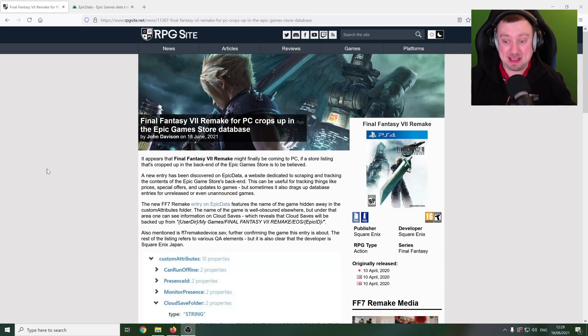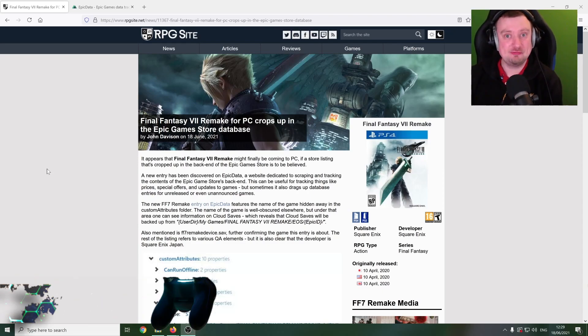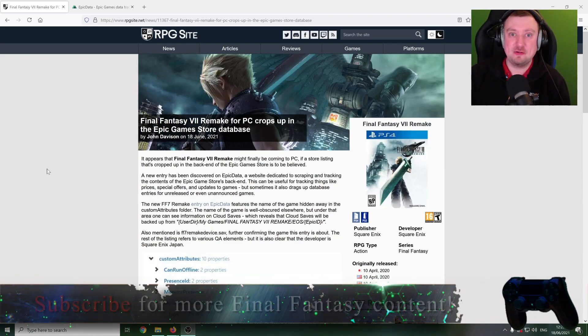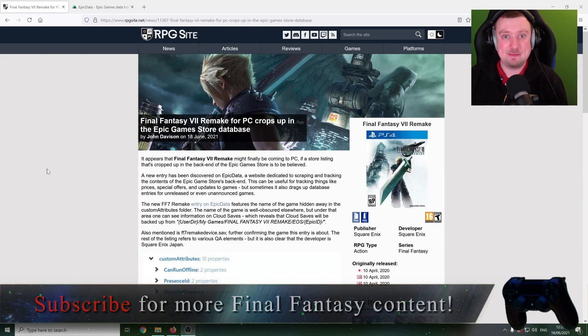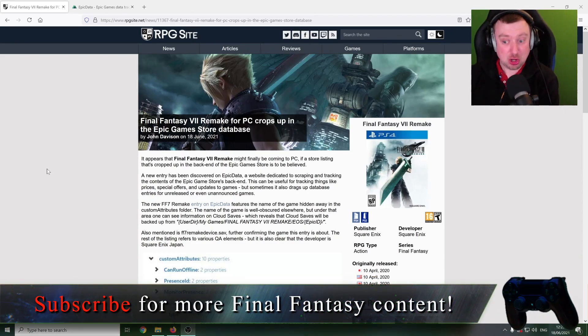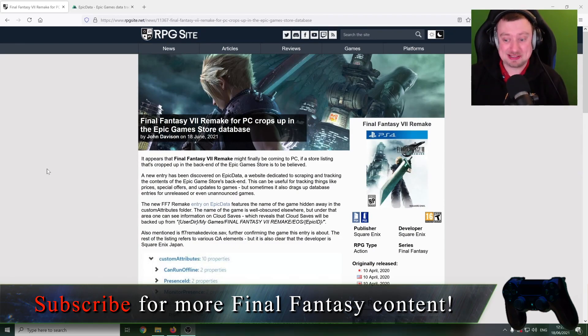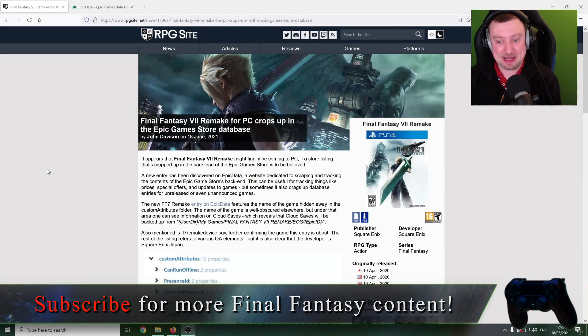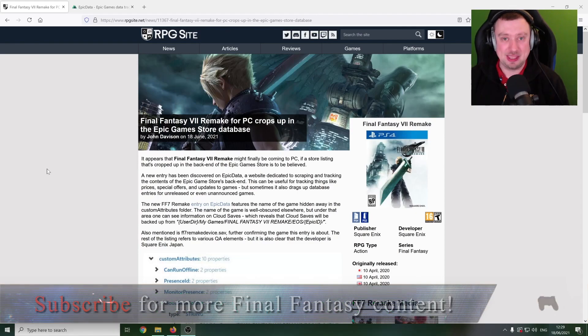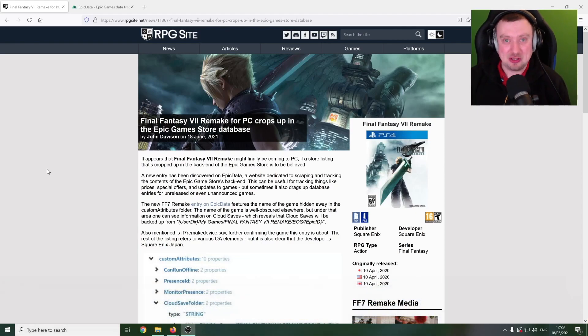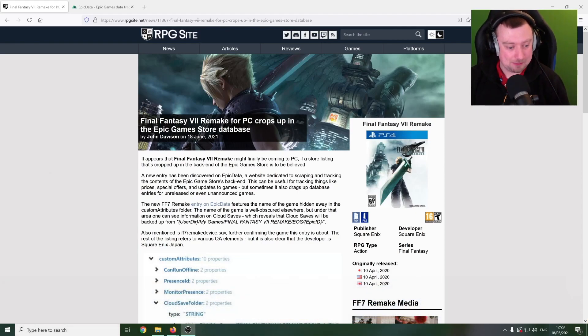So of course the Epic Games Store is a PC store, but as of right now, Final Fantasy VII Remake has not been released for other systems. So this is really the first sign that perhaps Square are actually planning on doing something outside of PlayStation for this game.